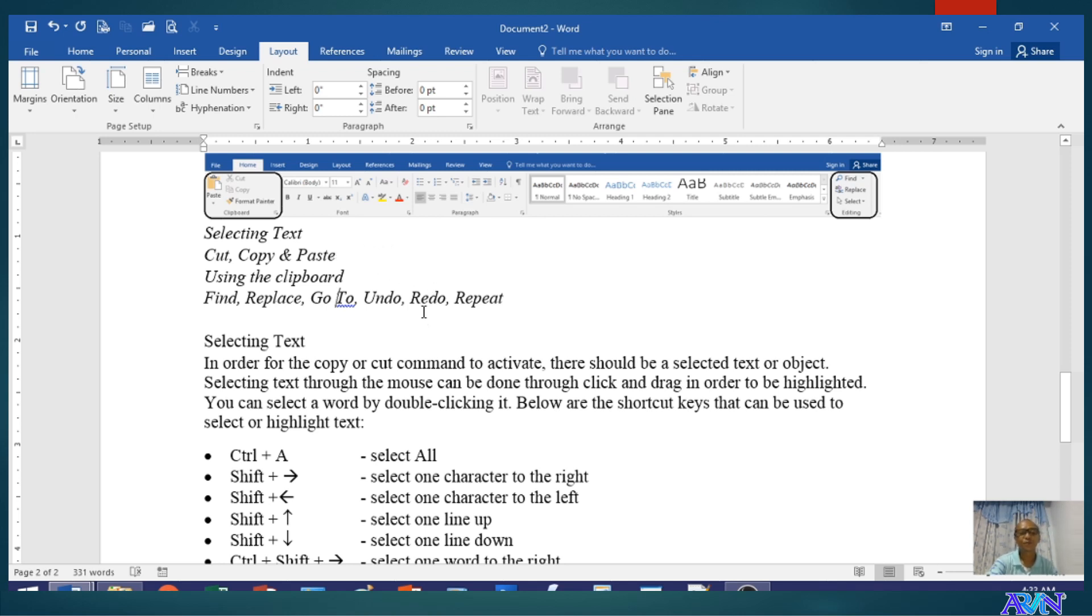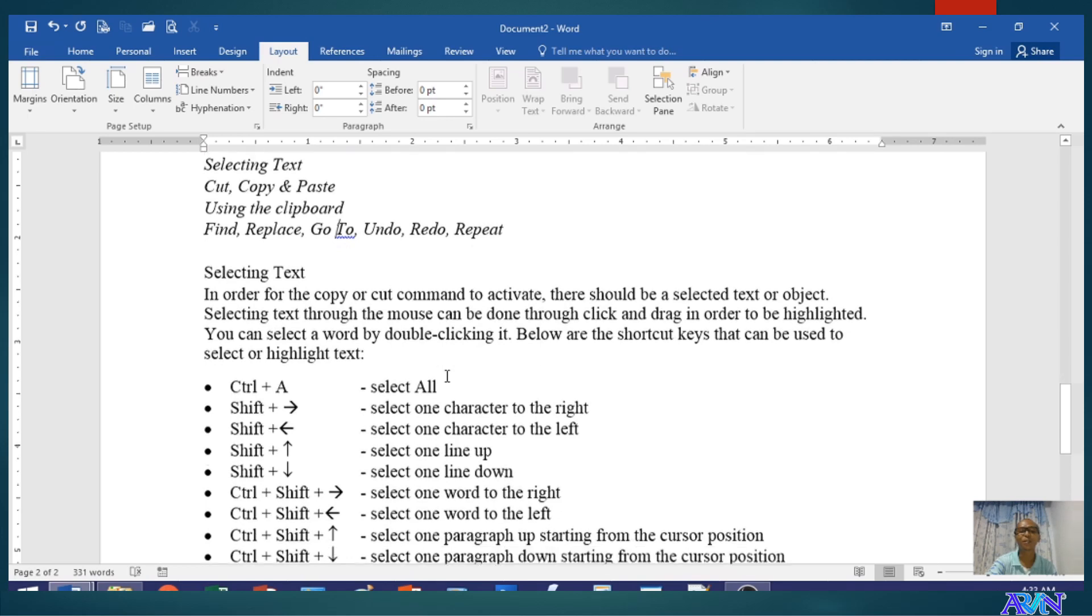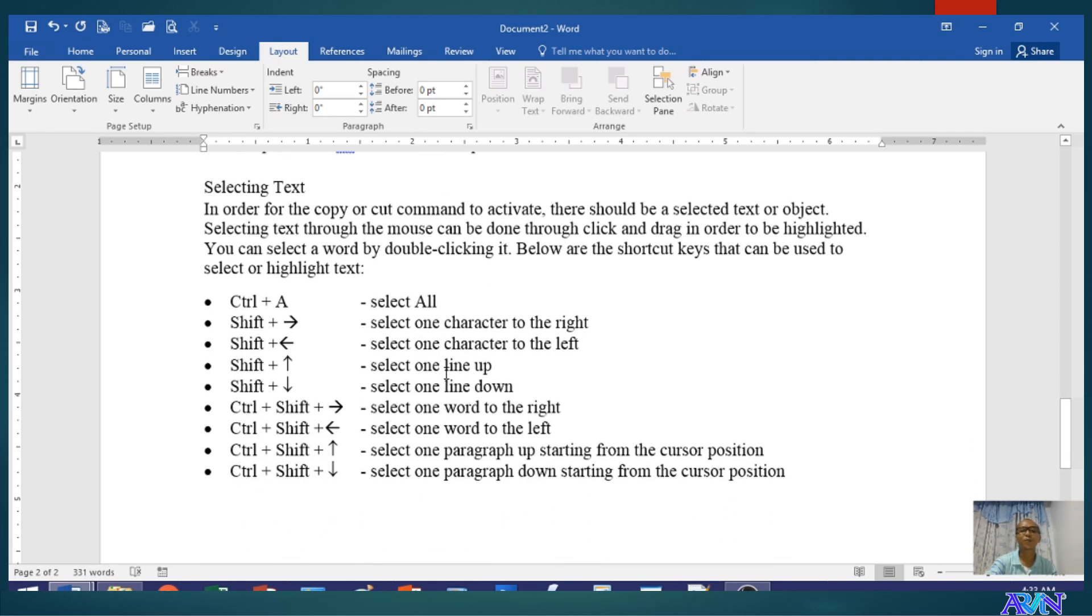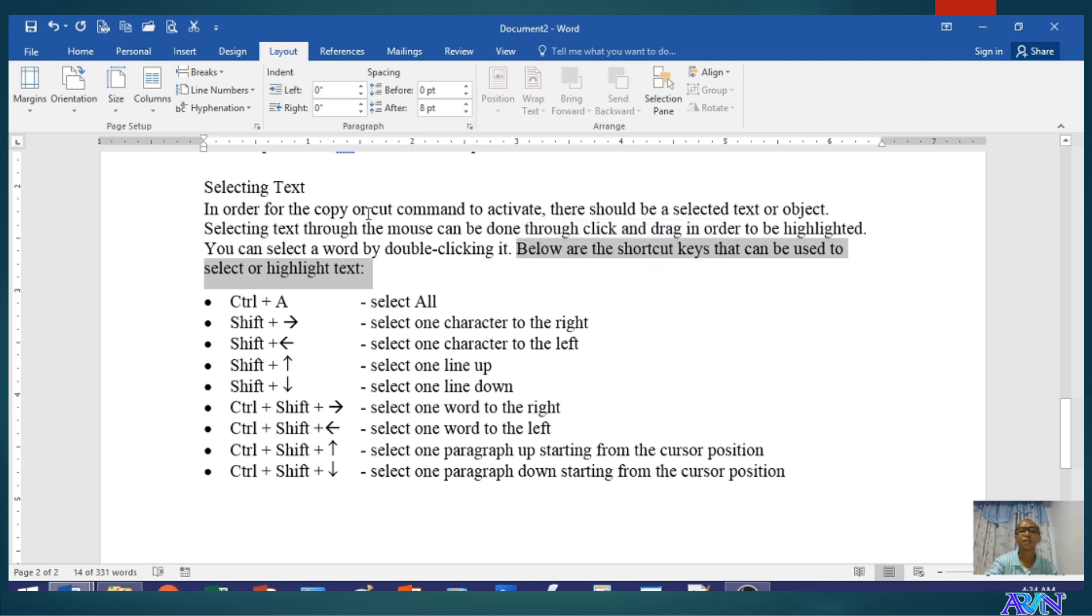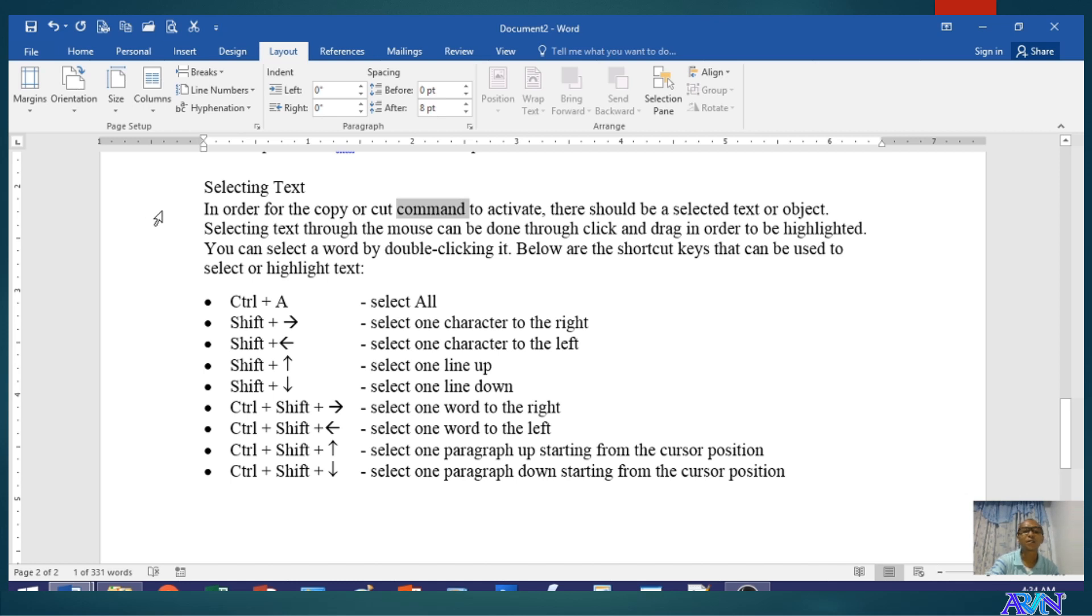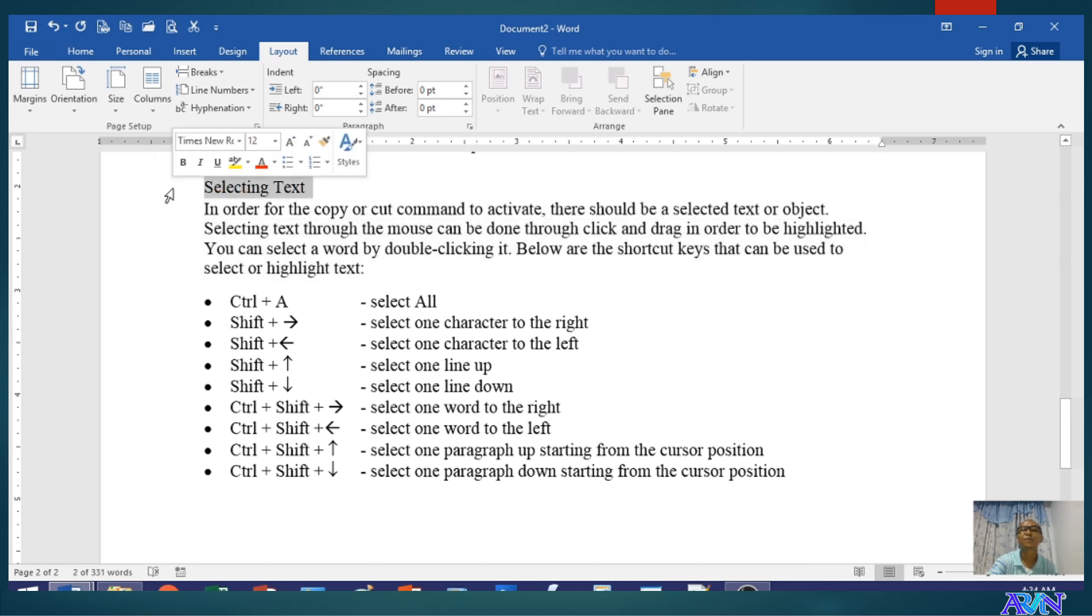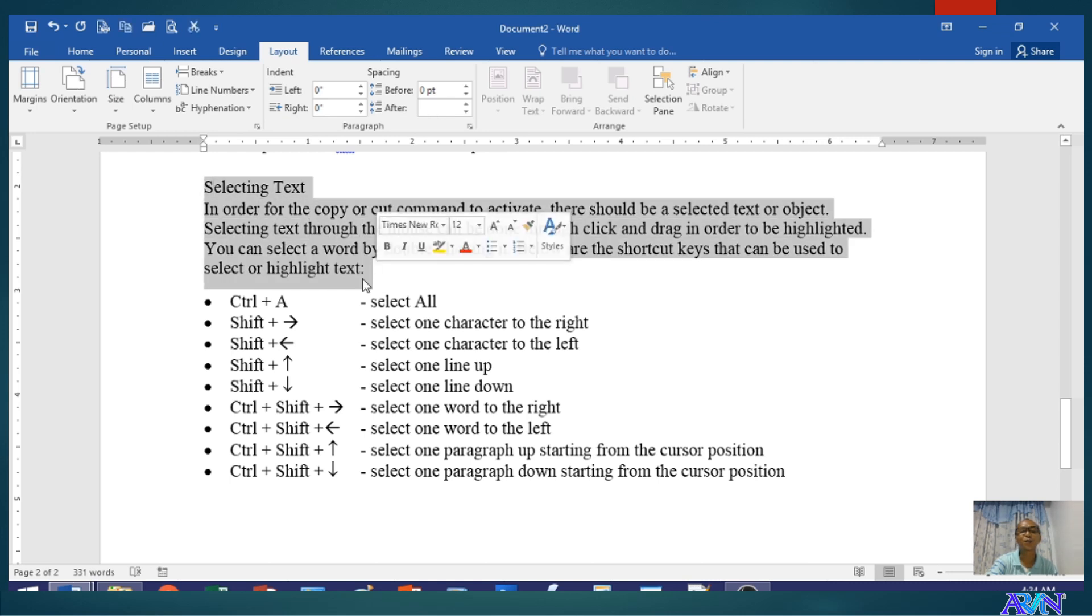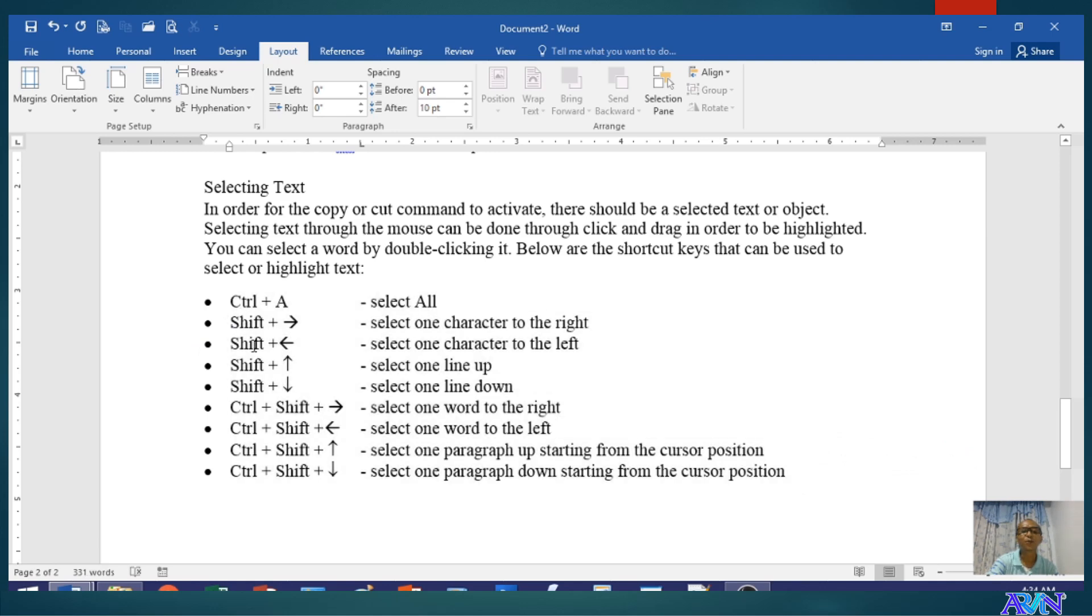First things first, in order for us to cut or copy, we need to select the text that we would like to cut or copy or even to format. So selecting text is very important. Let me just show you some of the shortcut keys that we can use. Control A for select all and so on and so forth. If you don't like these shortcut keys, you can click and drag text to highlight. If there's one word that you would like to select, double click on that word. Or if you would like to select one line, double click at the edge. Those are ways to select text using your mouse and using some of the keyboard shortcuts.